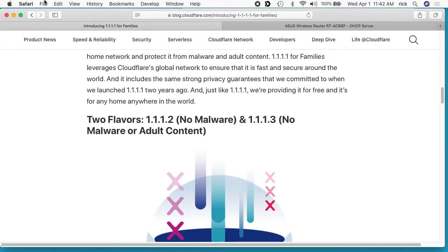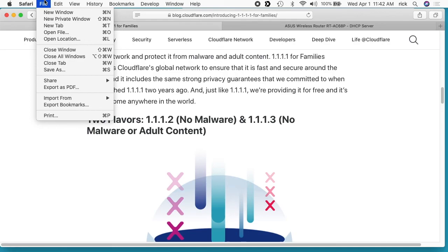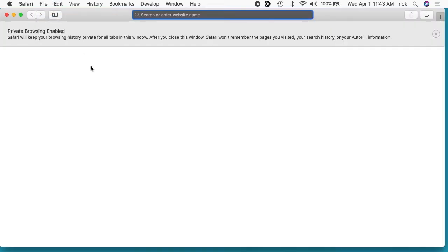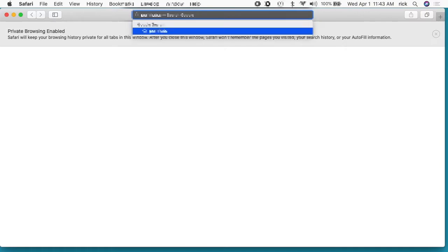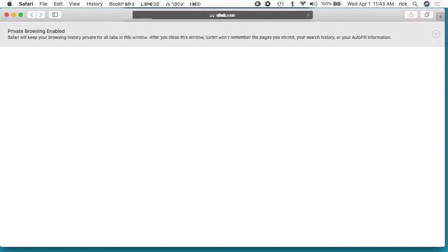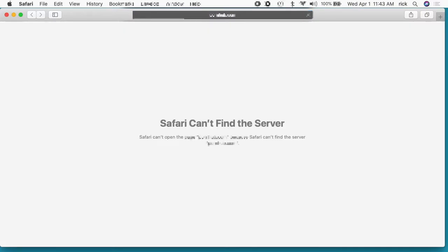Now I'll go back to Safari. What I'm doing here is I'm going to the private window. I don't want to actually load the page in my cache, so using the private window prevents that. You can use incognito mode or private mode on other browsers too. So now let's try to go to that website again. You can see it says Safari cannot find the server.